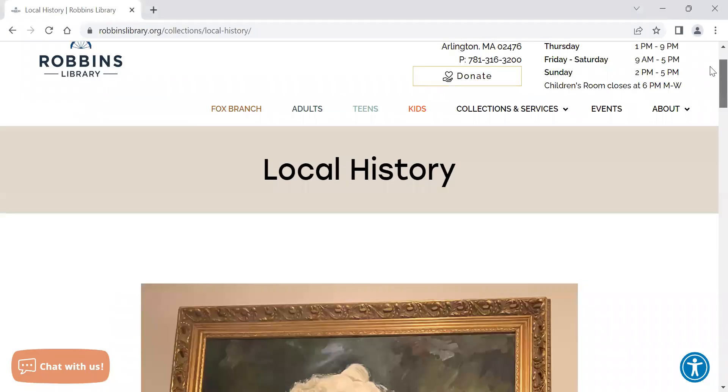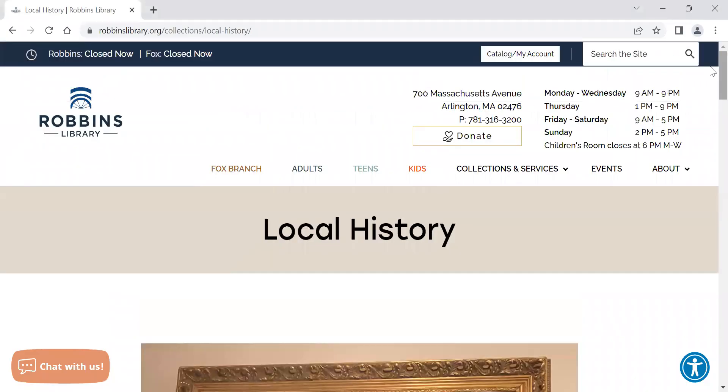Hello, my name is Stephen Prochet and I am the local history librarian at Robbins Library in Arlington, Massachusetts. In this video, I'm going to go over how to search our digitized Arlington reports collection, the town reports.